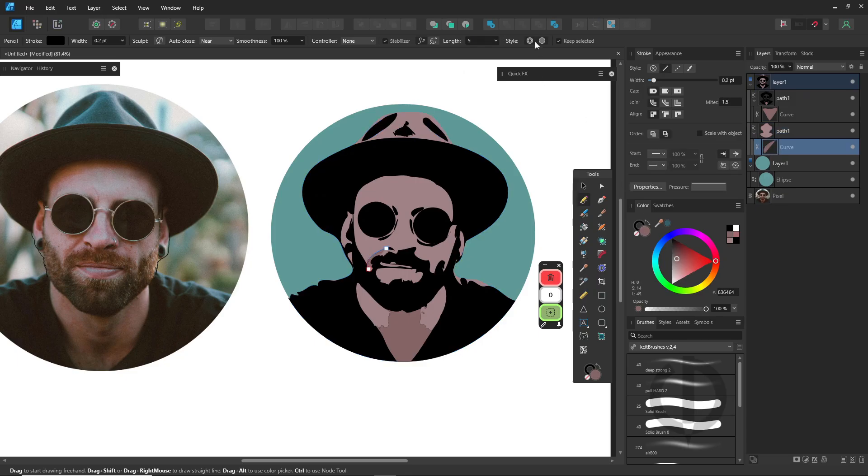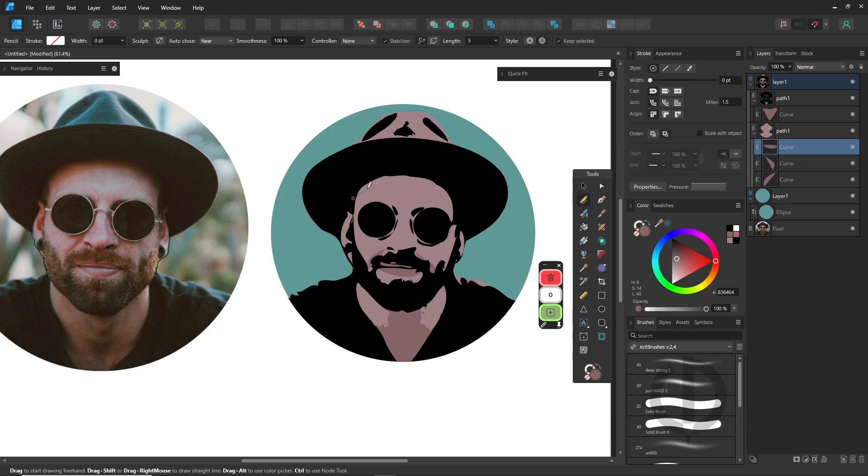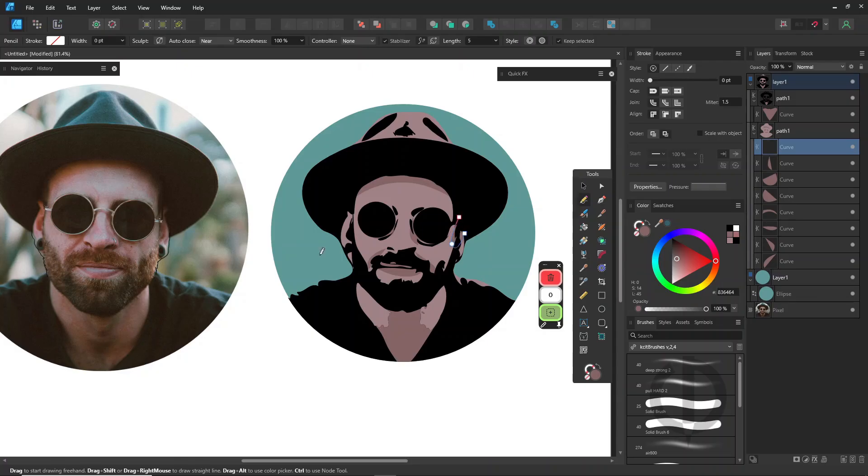Some of you might be wondering, why don't I just do the whole vector work in Inkscape from the start, especially since you can color everything there too? Well, I still believe in keeping things simple, especially when you're just starting out. Learn the basics first. Once you're comfortable, how far you take it is totally up to you.